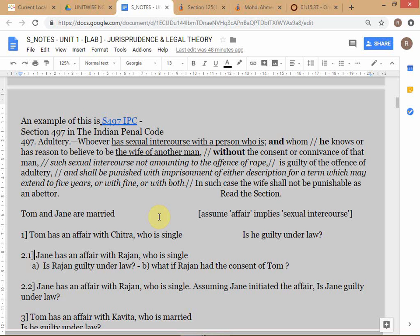To prove that Rajan is not guilty, we could somehow prove that Tom had knowledge of the affair between Jim and Rajan, which would suggest consent. However, we have to be careful — in legal settings, awareness or knowledge does not necessarily imply consent. If you're going to prove consent, you have to specifically prove that Tom gave his consent, not merely that he was aware.